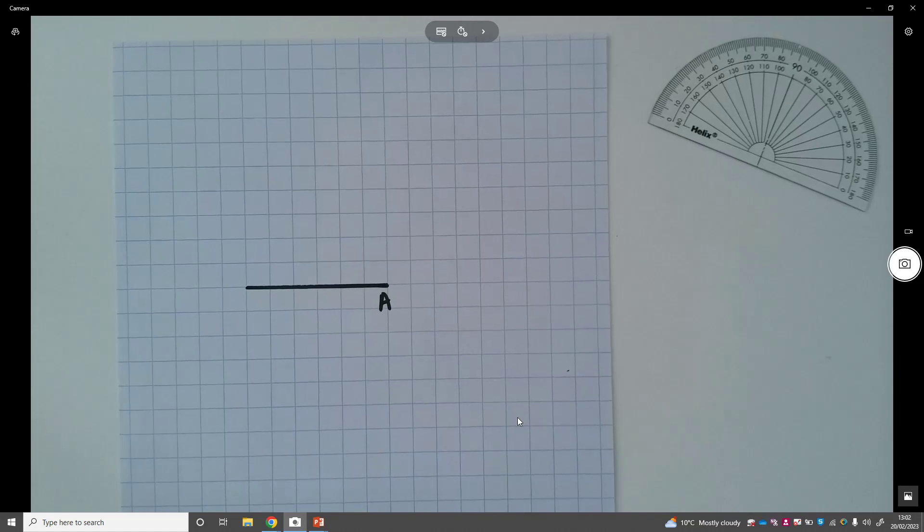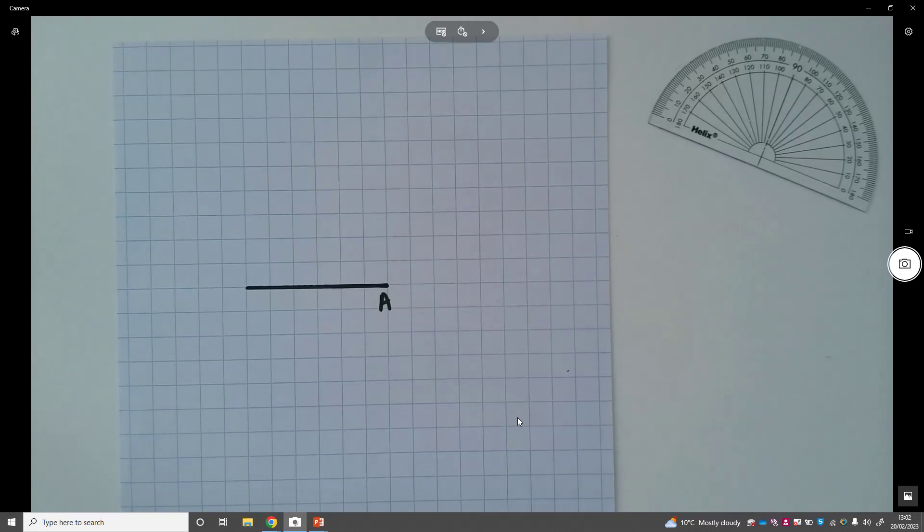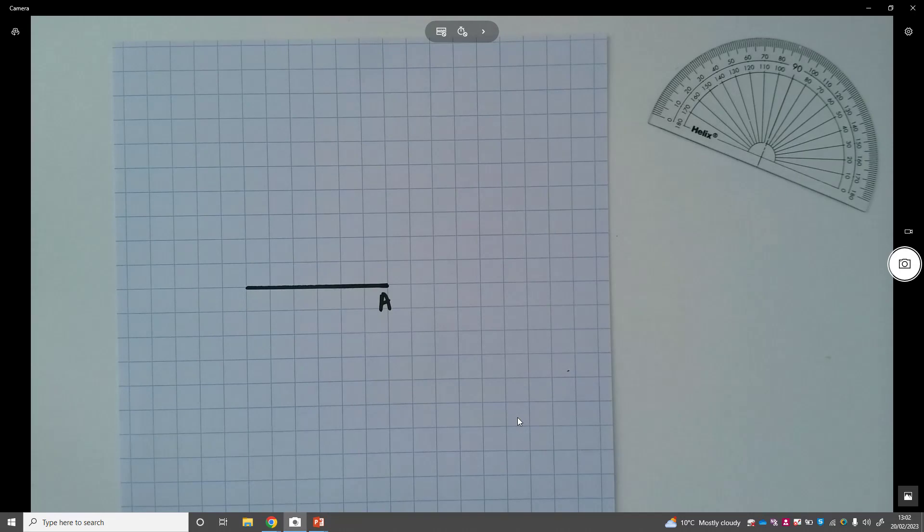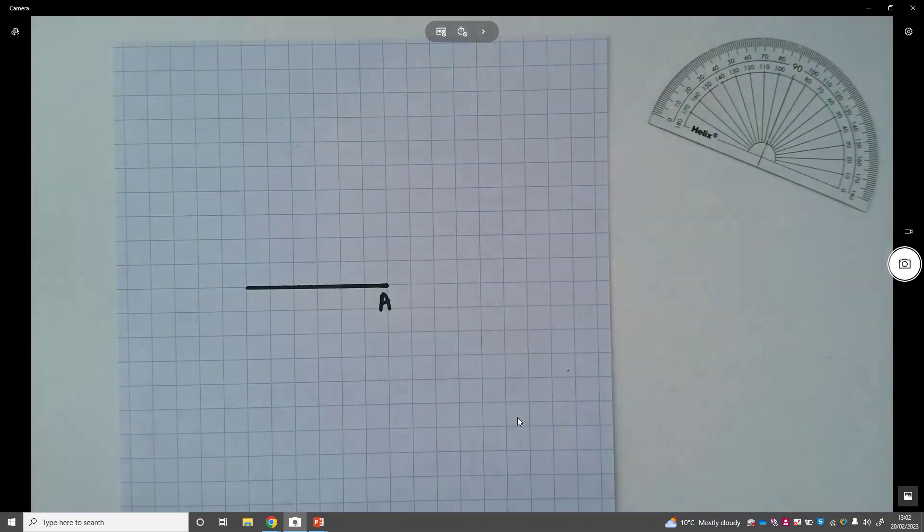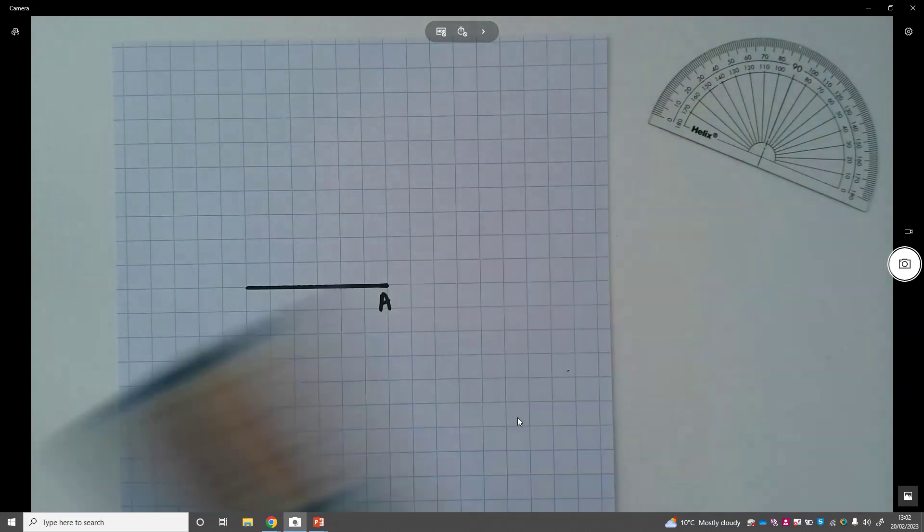We made a video on this - the link will be in the description. You should watch the perpendicular bisectors video before you attempt this construction. Obviously this might seem a bit daft really because on this square paper...